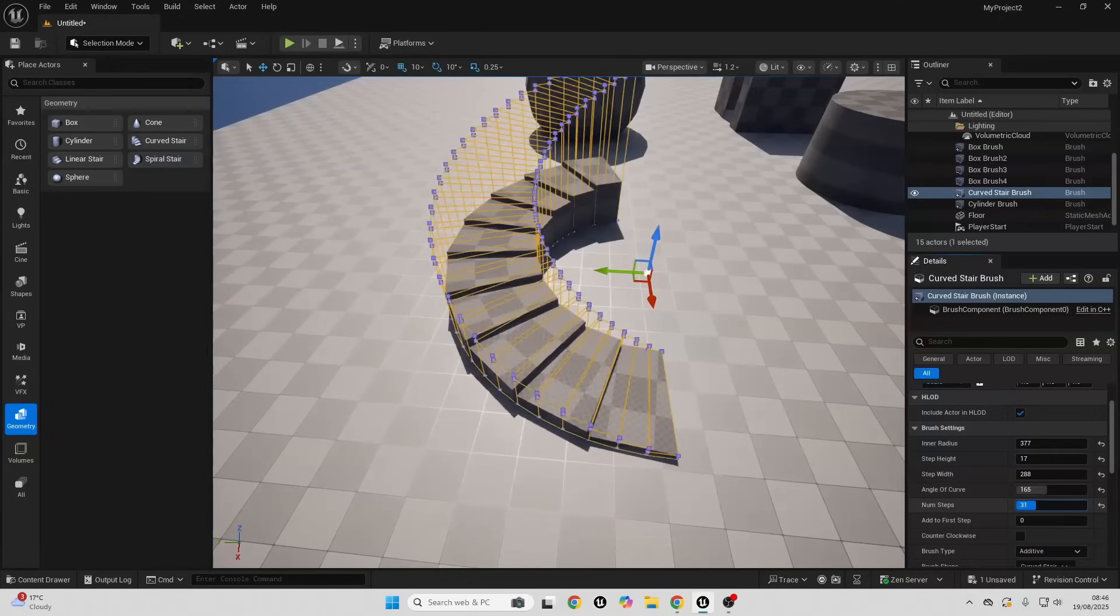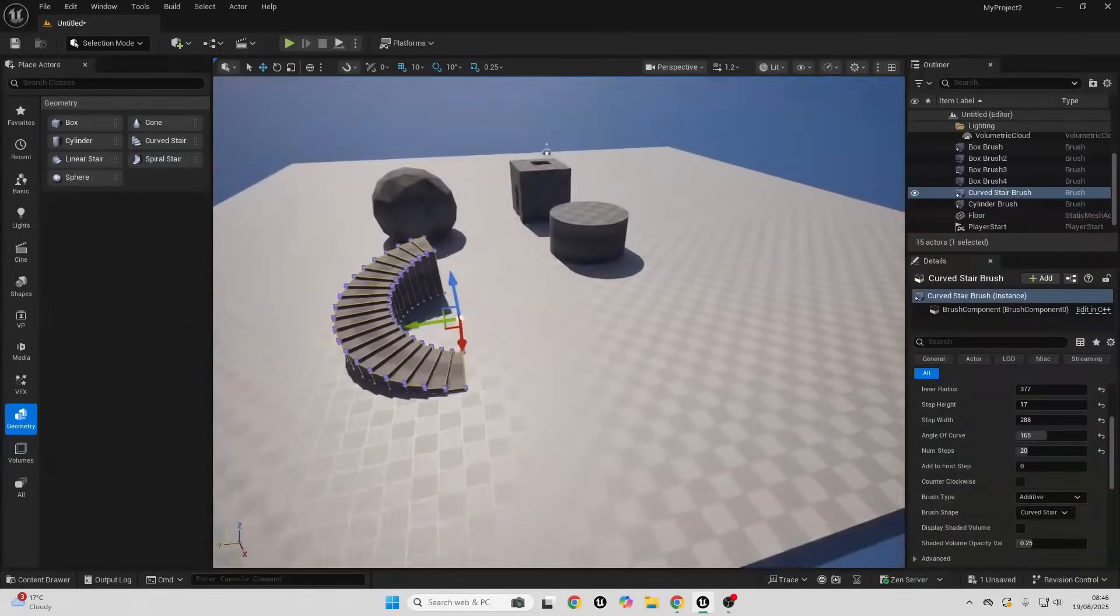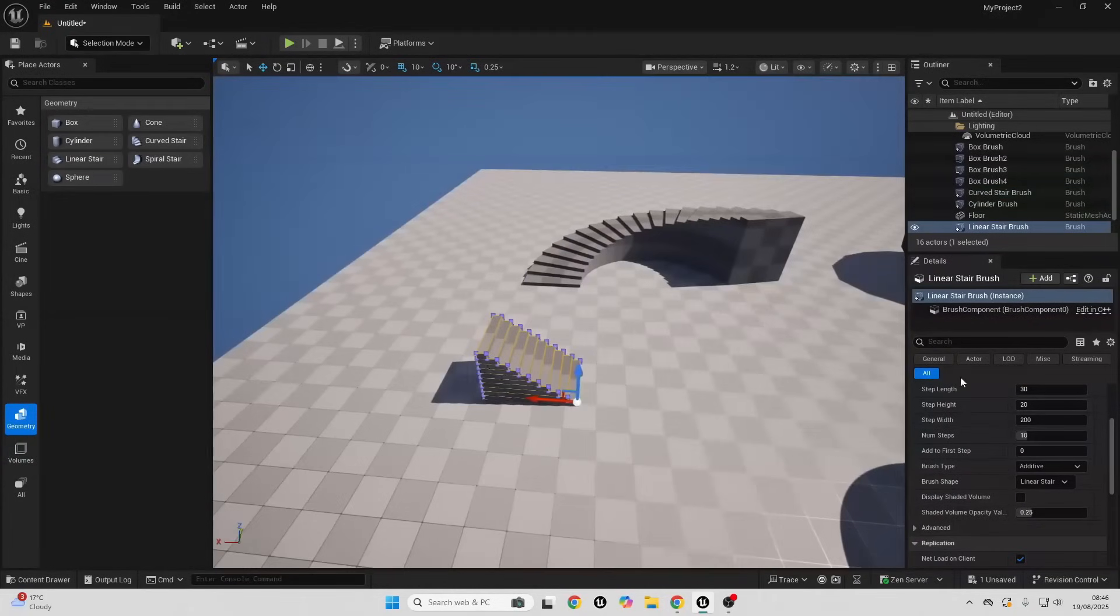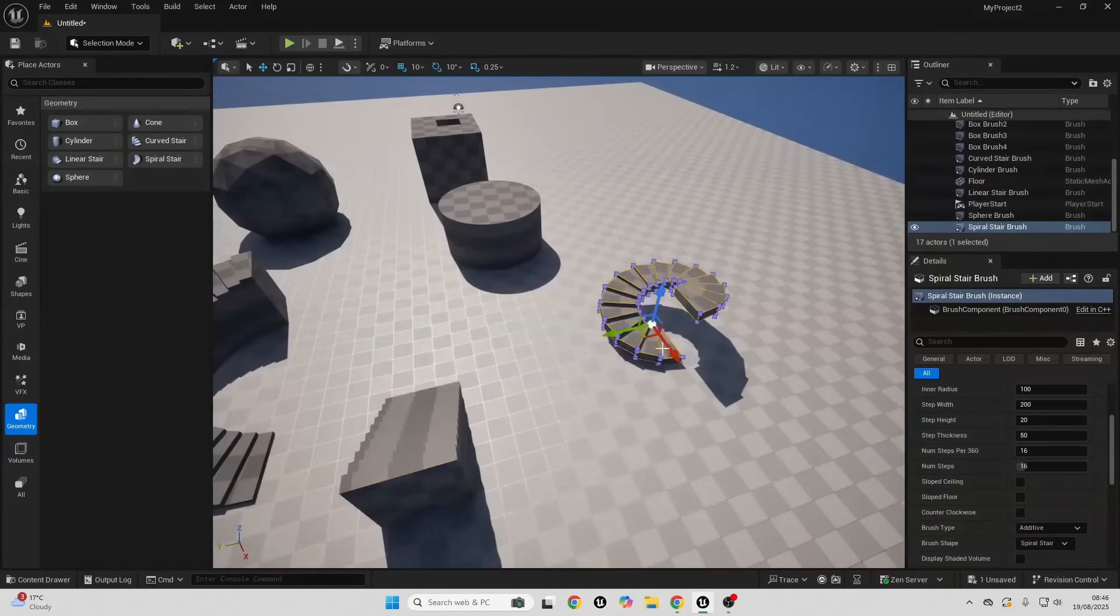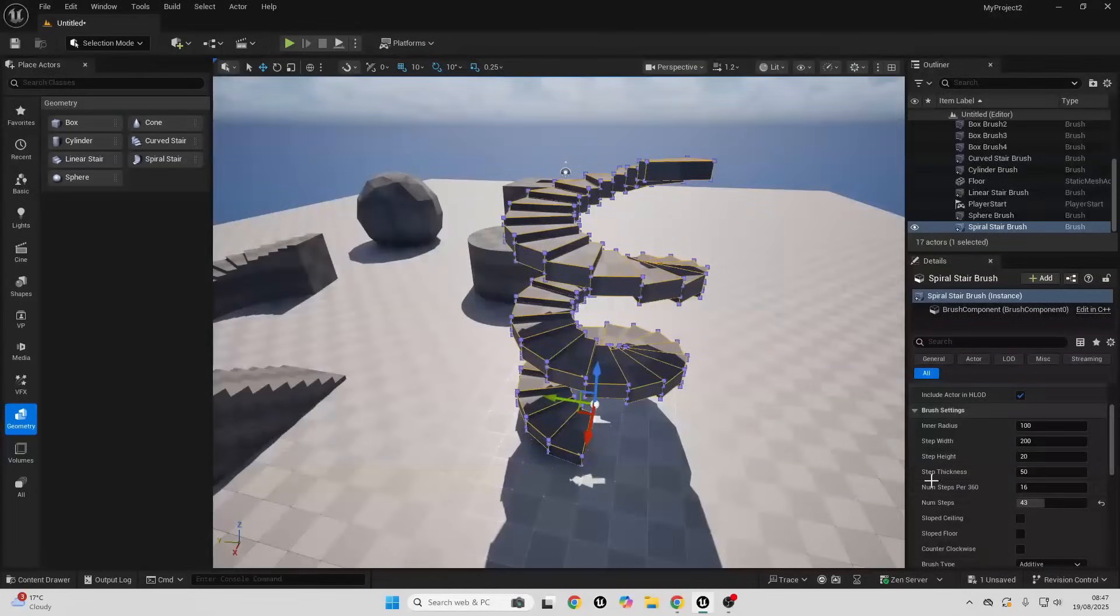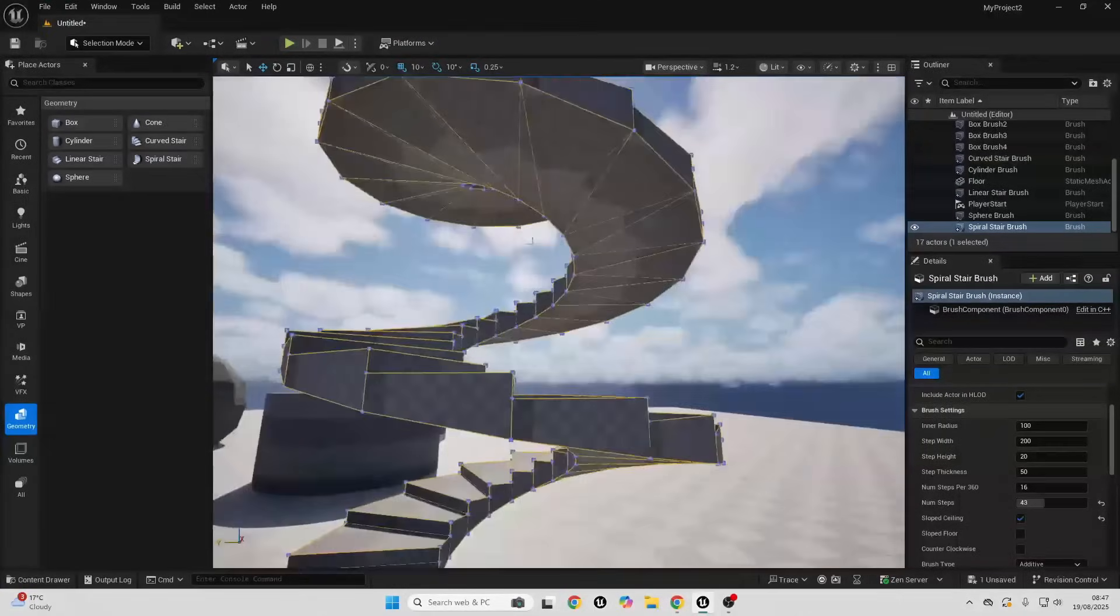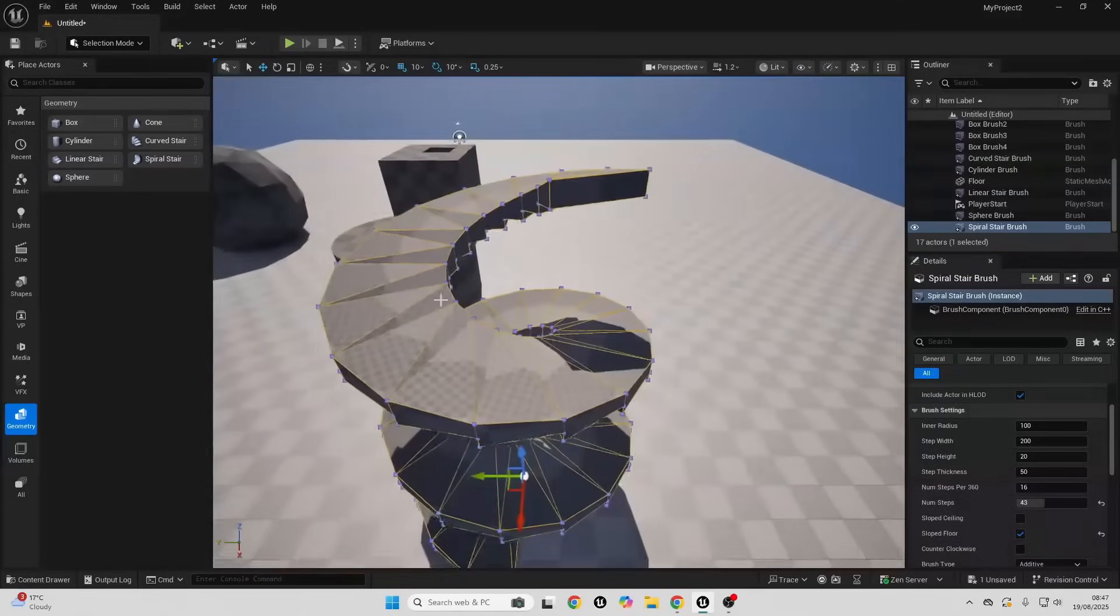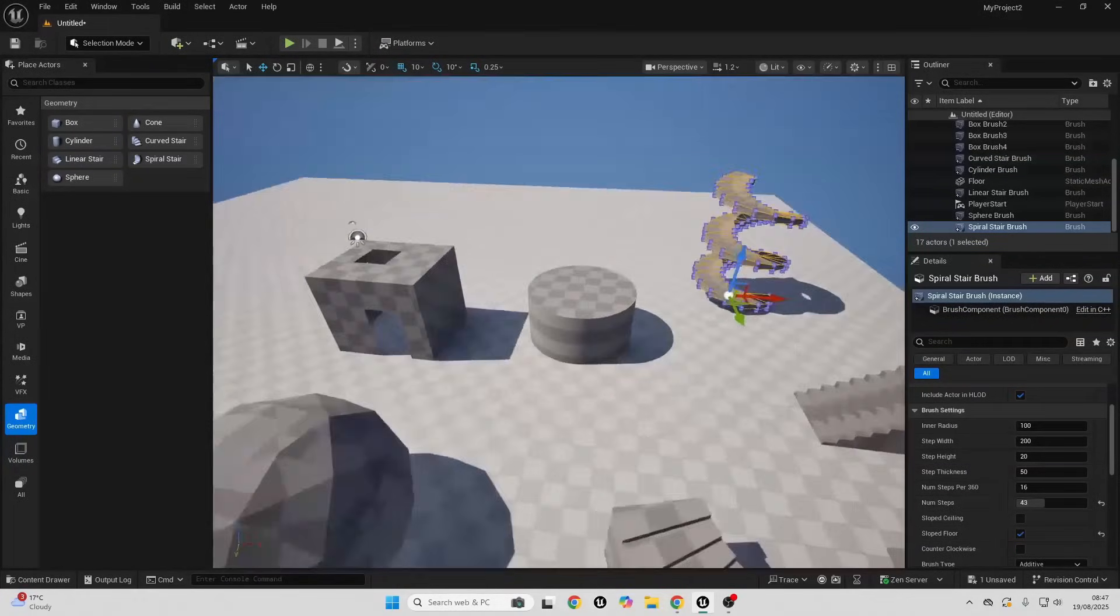The number of steps, so I can make that a lot of steps or none if we want. We can make it counterclockwise. Those are the main settings of the curved staircase. We also have a linear staircase which is basically the same although it's just going to be straight. And then we have the spiral staircase. This will kind of go up into the air, so I can just increase the number of steps and I'll basically create a spiral. We can also adjust some of the settings. We can have a sloped ceiling and a sloped floor, so now these stairs are now all smooth.